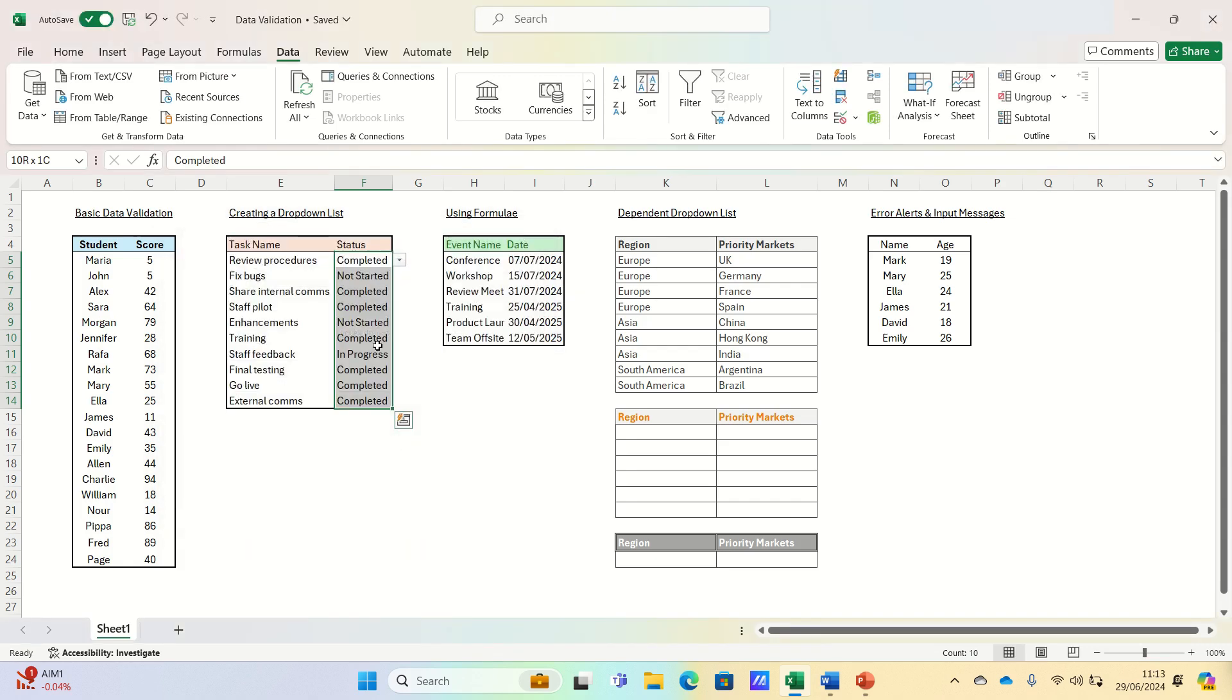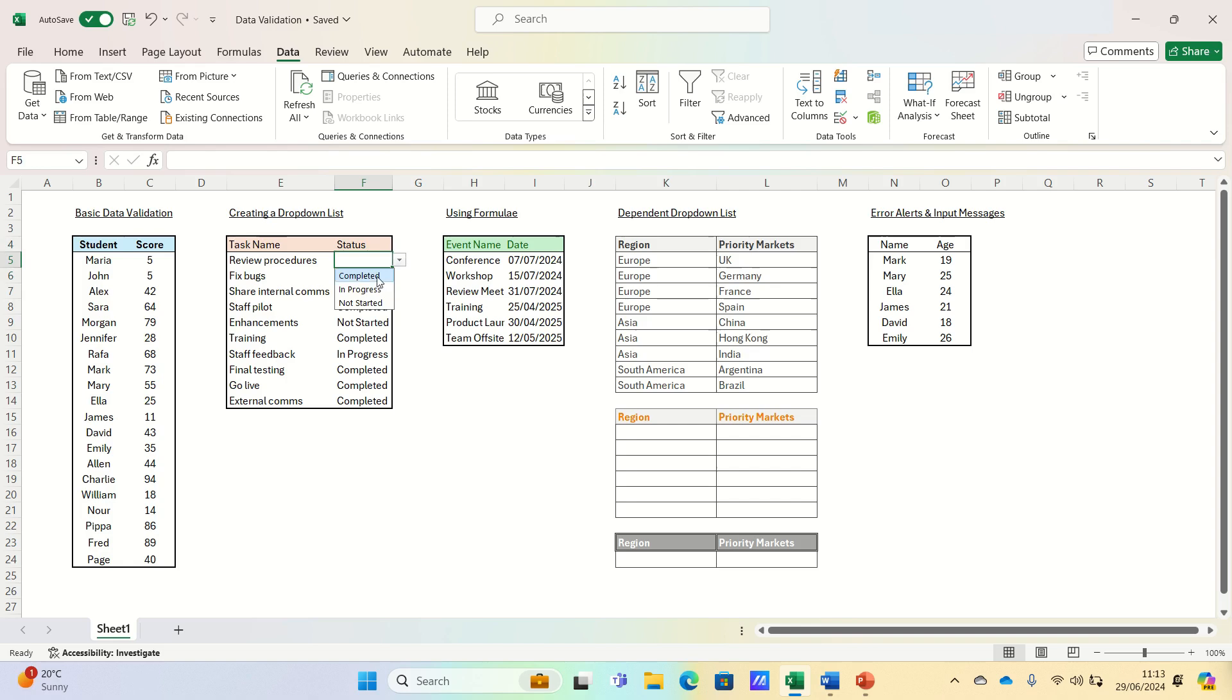We can then delete some of the cells to test this. And as you can see we have a list of three options to choose from, making it very easy to track the status of our tasks.